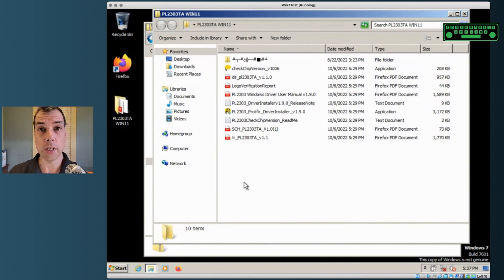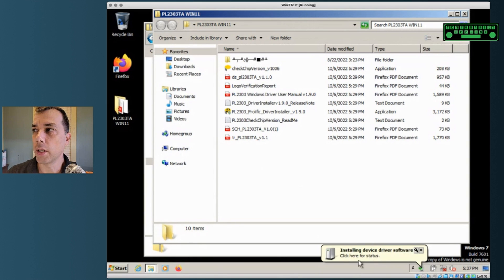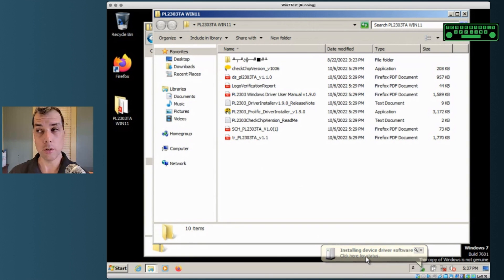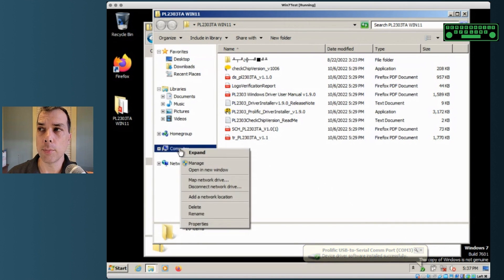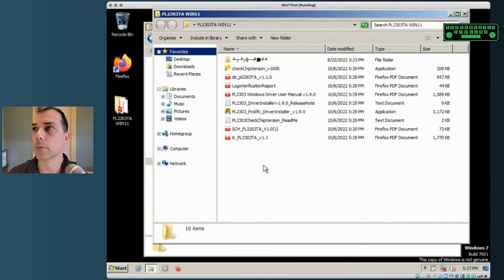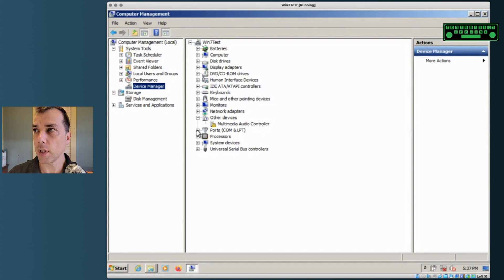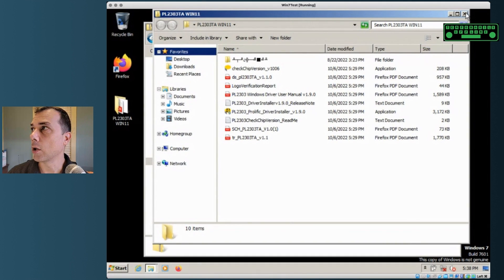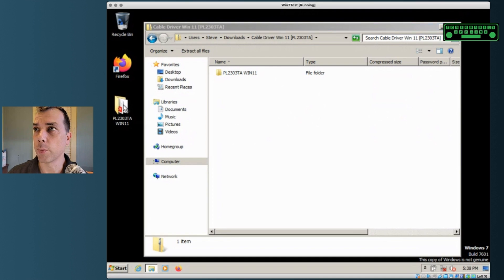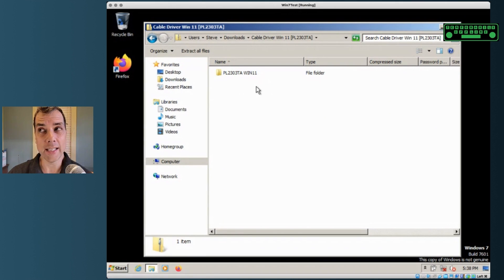Now that the driver software is installed we can plug in the radio. Once we plug it in it's going to start trying to find software for it, which we just installed, so it should be fairly quick — and it installed successfully. It says it's COM 3, so make a note of that. If you ever want to check it: right-click on Computer, select Manage, go into Device Manager, look under Ports — it'll say Prolific USB to Serial COM port with COM 3 right there.